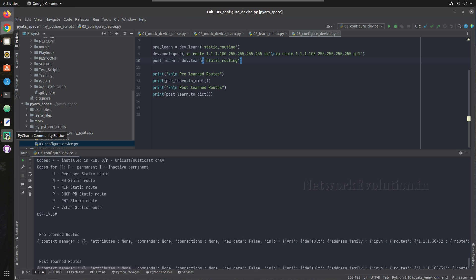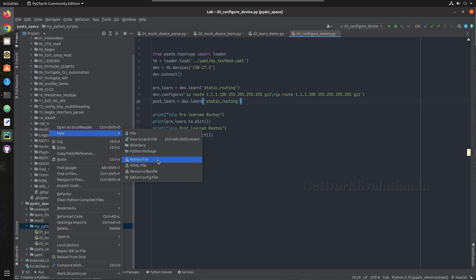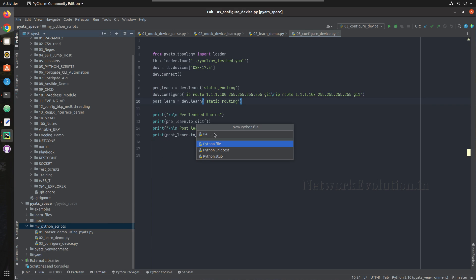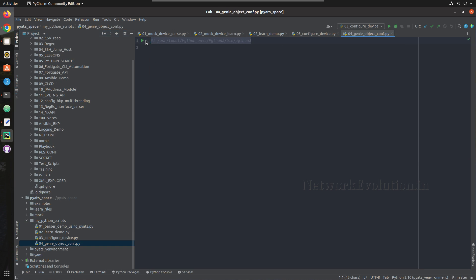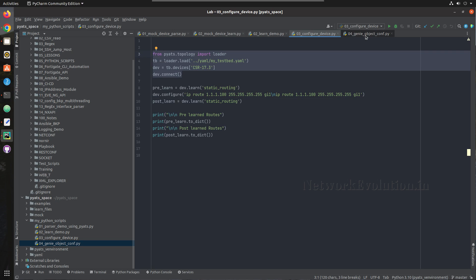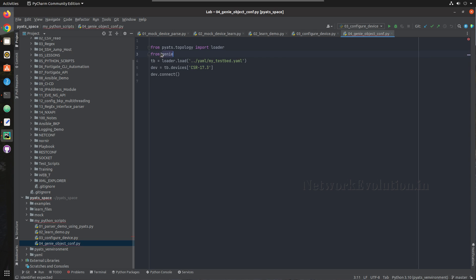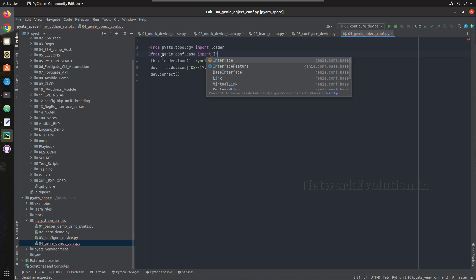For that I will create a new Python file named 04_configure_genie. We can copy paste up to the device connect section, and here we are going to use the interface object, so we need to import that as well. From genie.conf.base we need to import Interface.